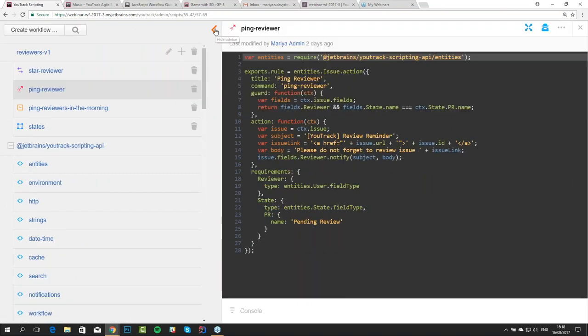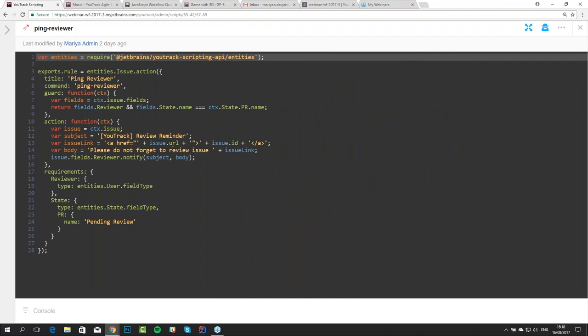For this rule, we're going to use the notify method. An action rule is something relatively new to UTrack — we had one action rule for a long time called 'clone', which allows you to clone the current issue and is auto-attached. These types of rules allow you to run a custom command, following some guards, which will do some action. We didn't add support for these rules to the old editor, so now we present them in our new editor.